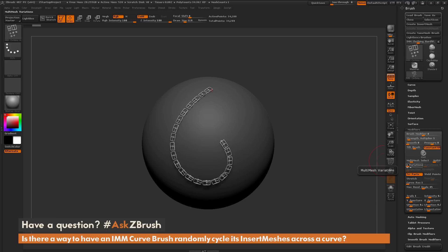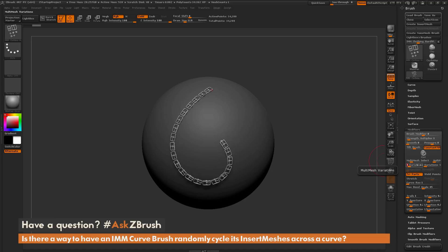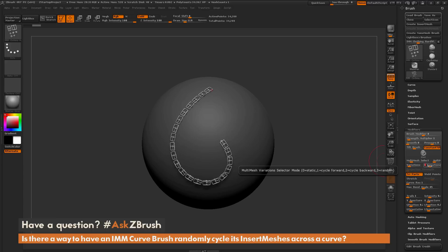Directly below the selector we have a variation slider. If this slider is set to anything greater than one, the mode selector becomes active as well. Using these two sliders lets you tell ZBrush how many different parts you want from the insert mesh brush and how they will be generated. Hovering over the mode selector shows the options: zero is static, one is cycle forward, two is cycle backwards, and three is random.